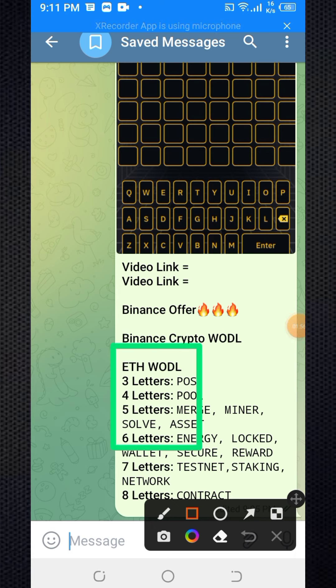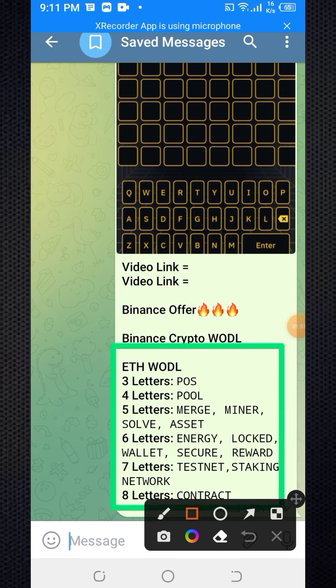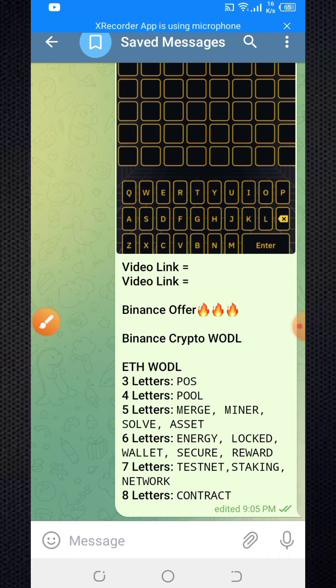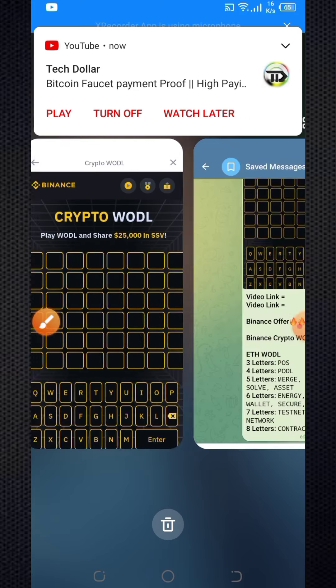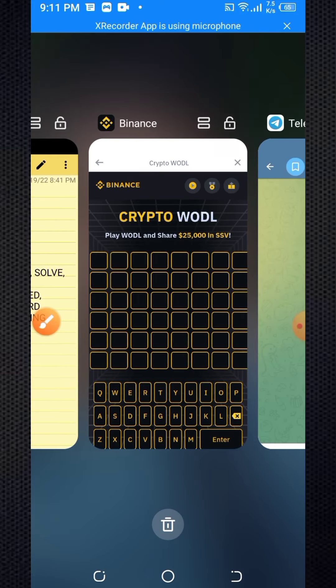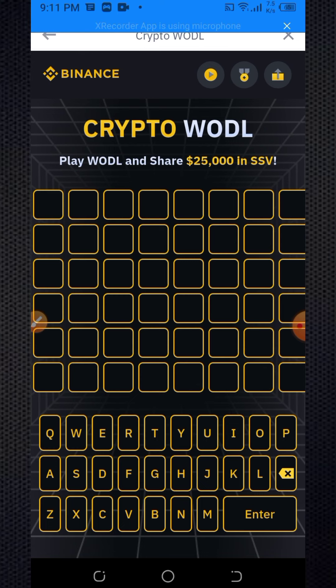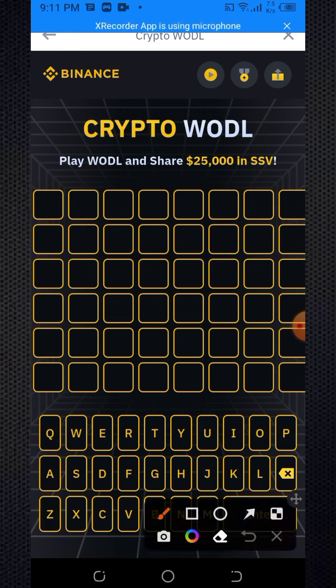The Binance offer is the first task. You need to go back to the Binance app and here you can see the tasks — there are eight tasks total.